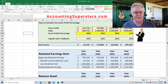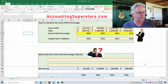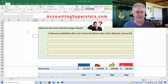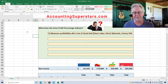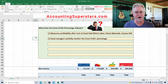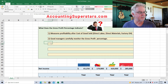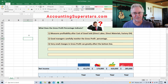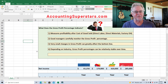So what does the gross profit margin indicate? Number one, it measures profitability after cost of goods sold — which is direct labor, direct materials, and manufacturing overhead. Gross profit is simply sales minus cost of goods sold. It's a very, very critical number. Good managers carefully monitor the gross profit percentage. Number three, very small changes in gross profit can greatly affect the bottom line — even a one percent decrease in gross profit can mean the difference between having a good year and a bad year. Number four, depending on the industry, gross profit percentages can be relatively stable over time, especially for established businesses.